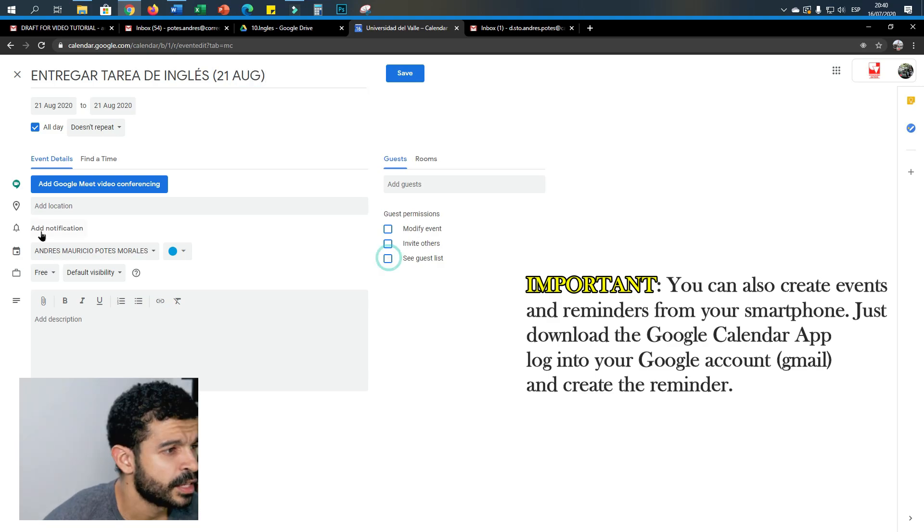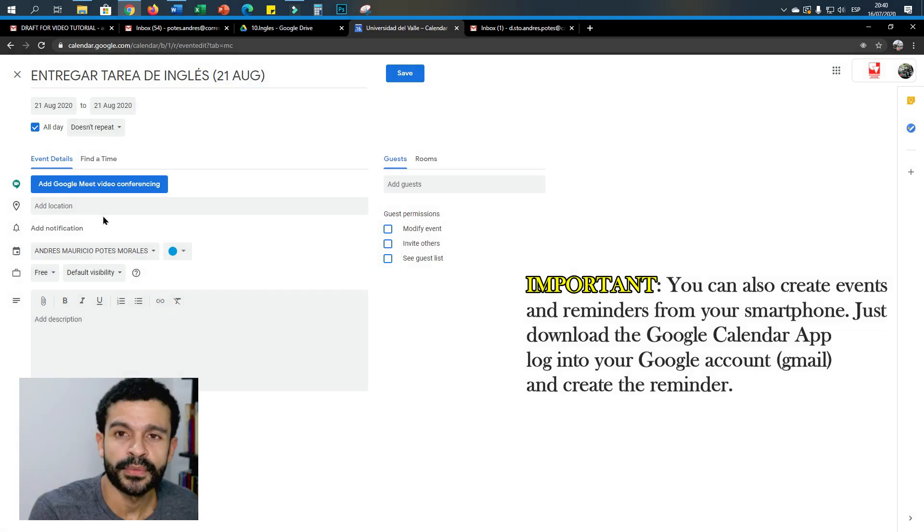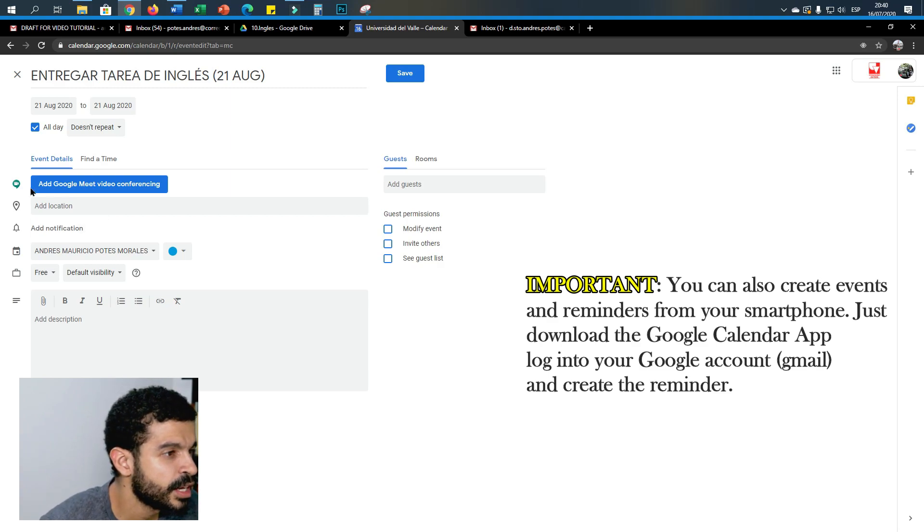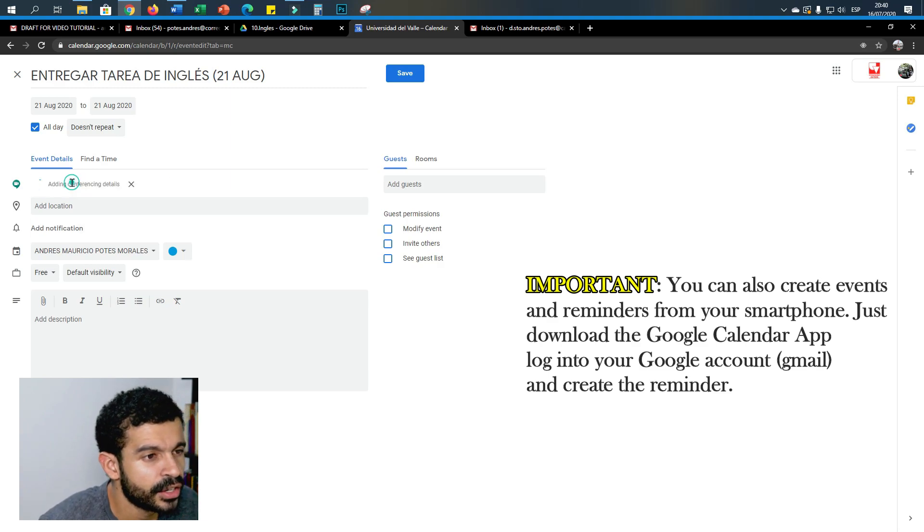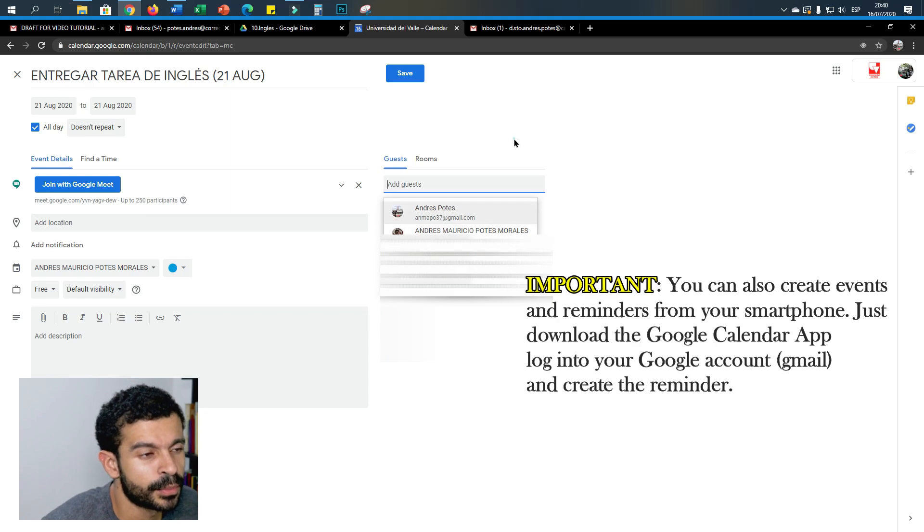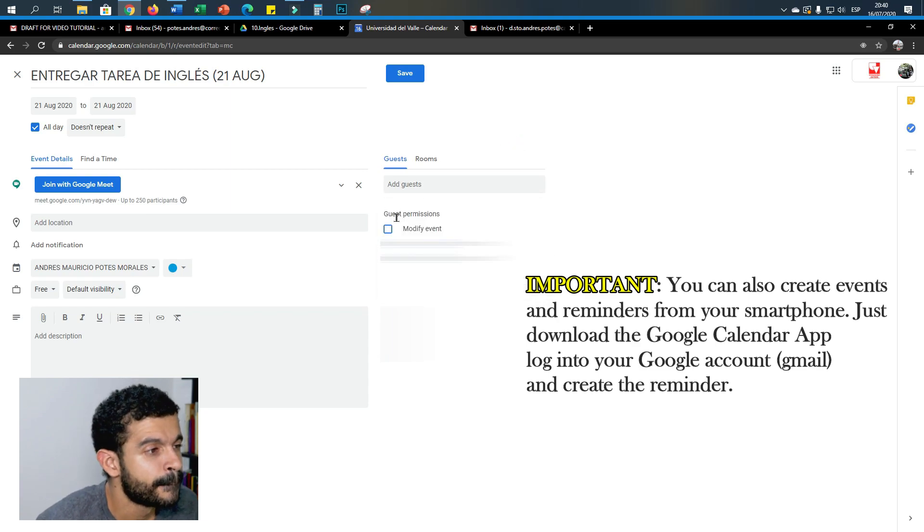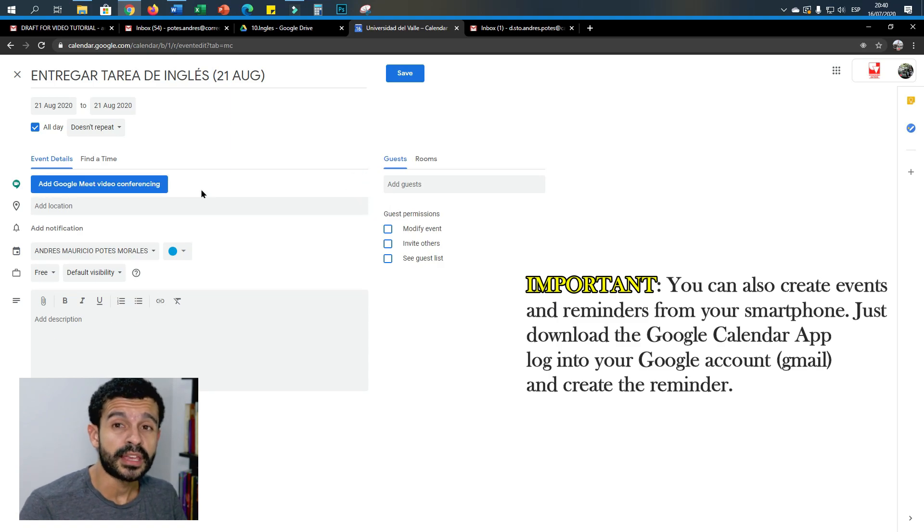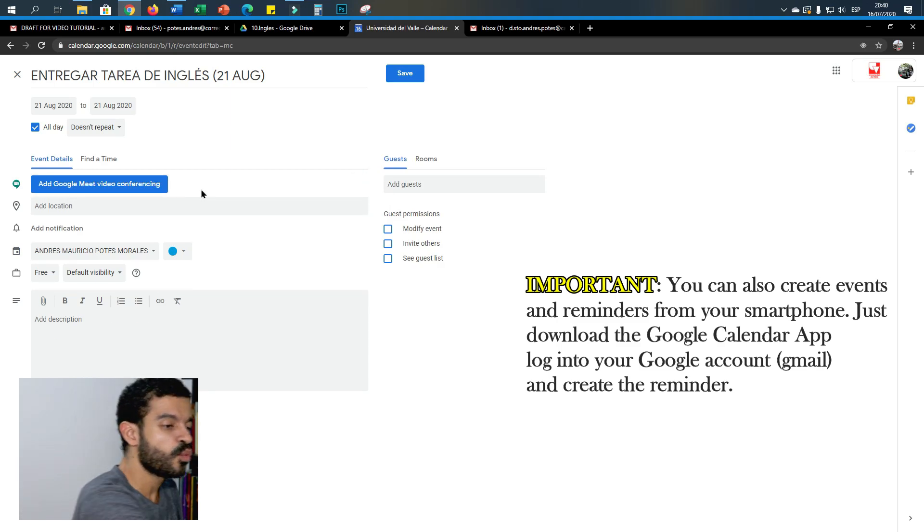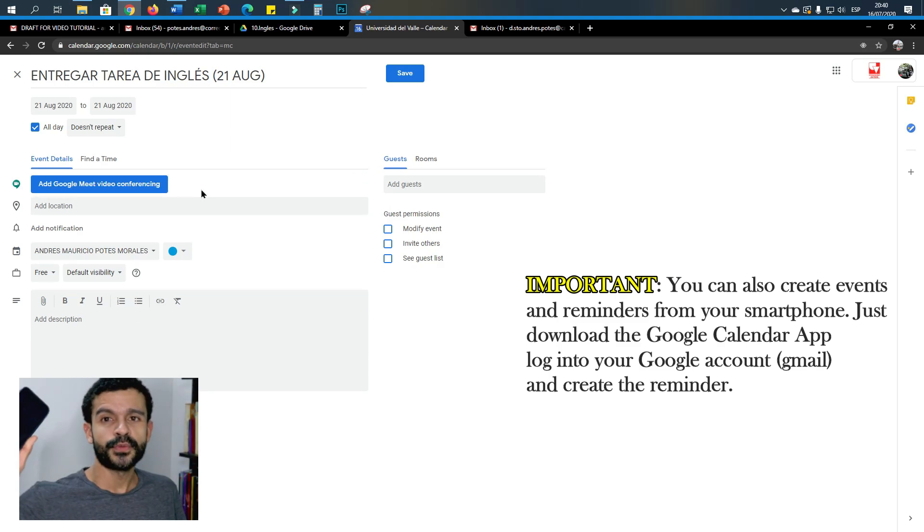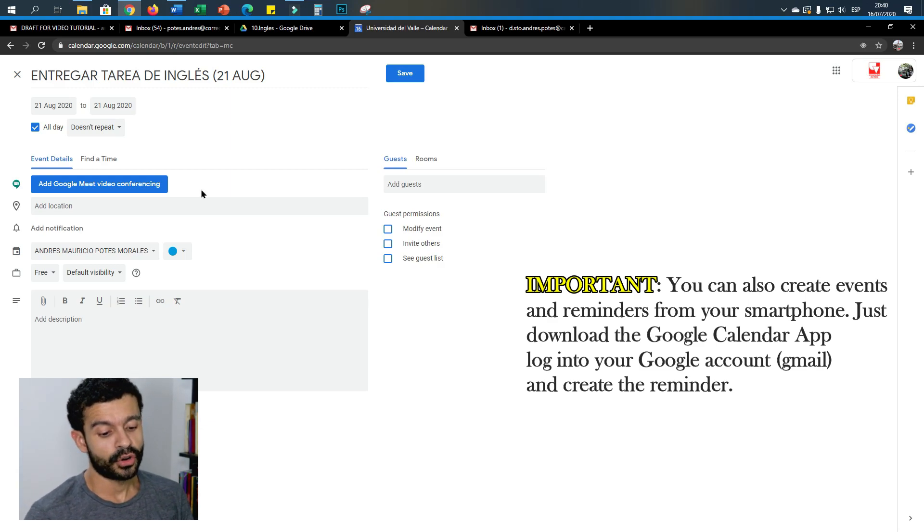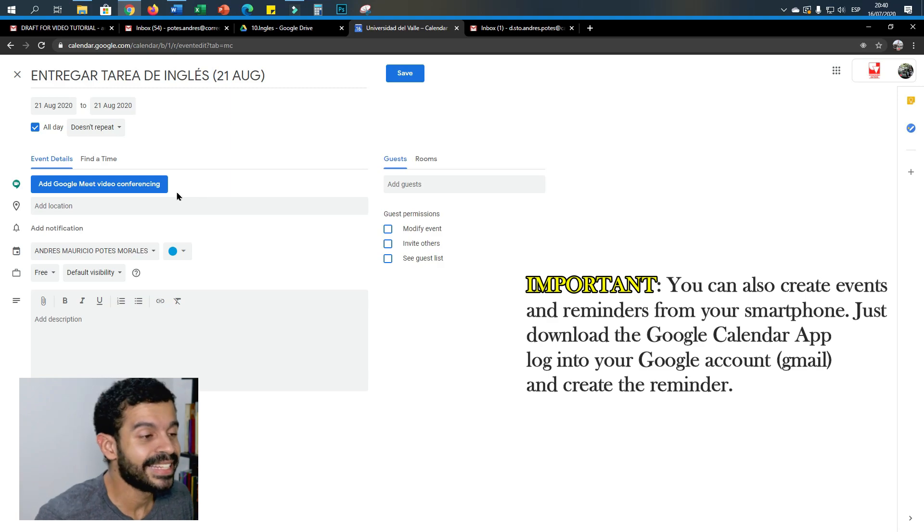Here is the interesting thing: if you want to create an event, a video conference meeting and everything, you click here and in this part you write down the emails of the people who you want to invite. But in this case I'm not going to do it because it's for me, it's for myself. It's just a reminder because I want my cell phone to ring or show me a message telling me that I need to hand in this assignment on that particular day.